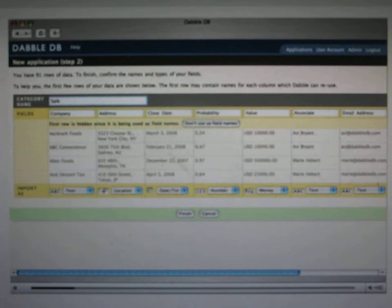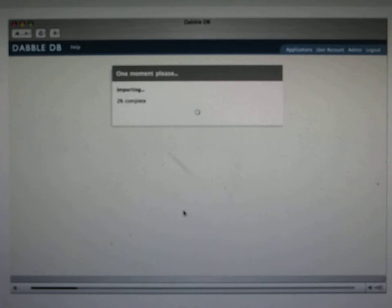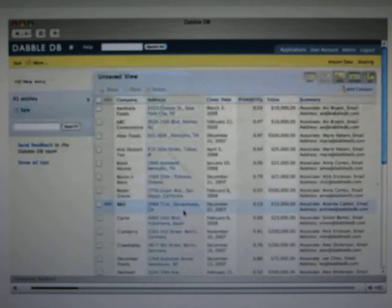So we're going to give this a name, we're going to call each entry in this database sale, and that's all we have to do. It's going to bring it in, and now here we have it.